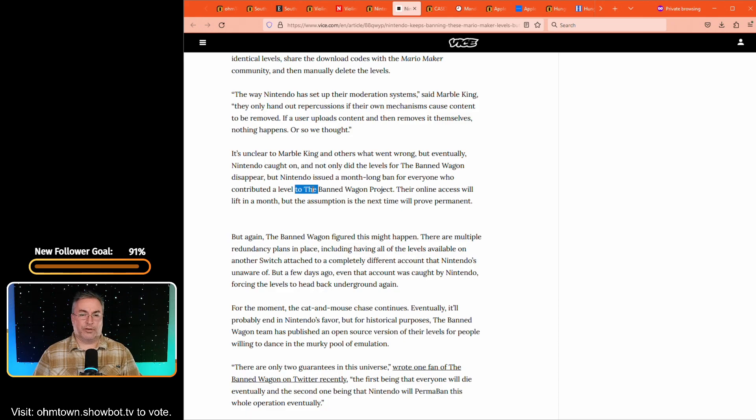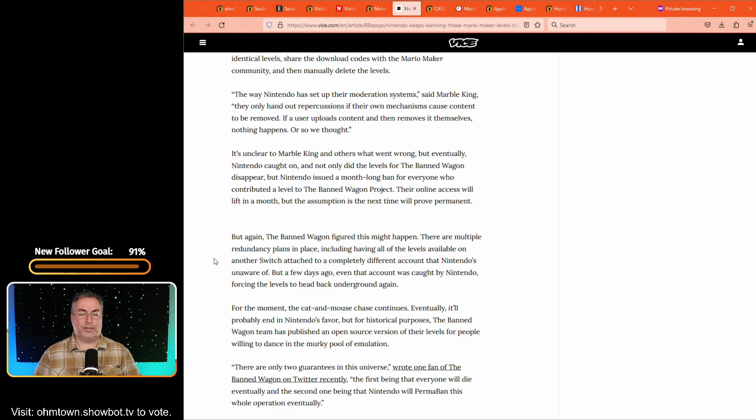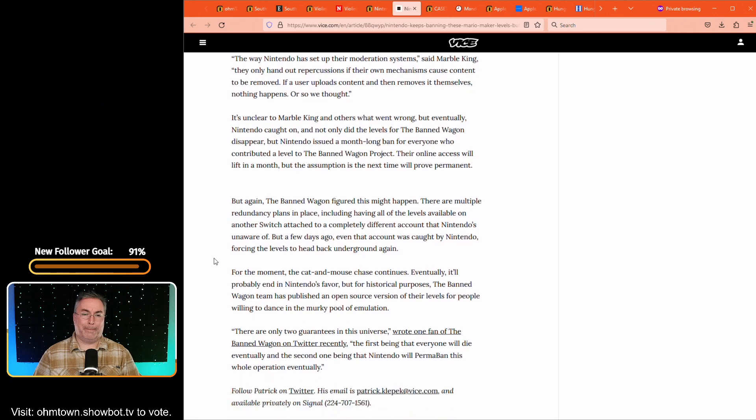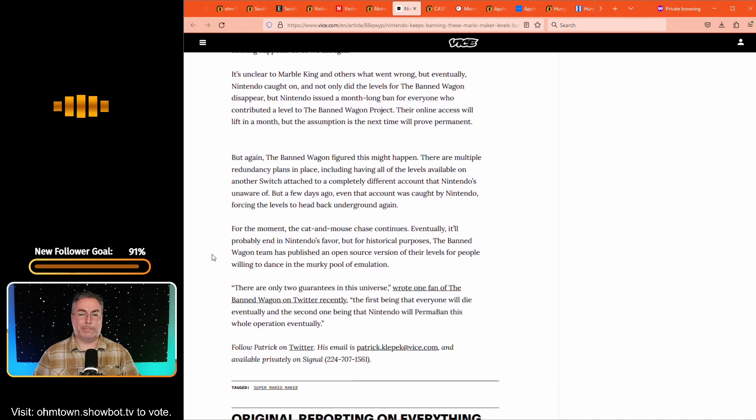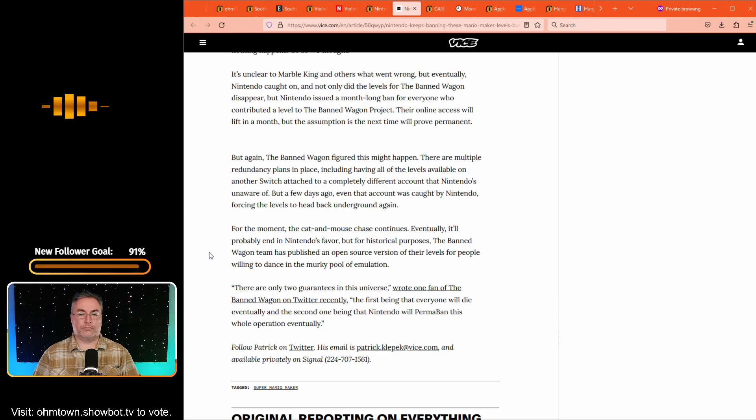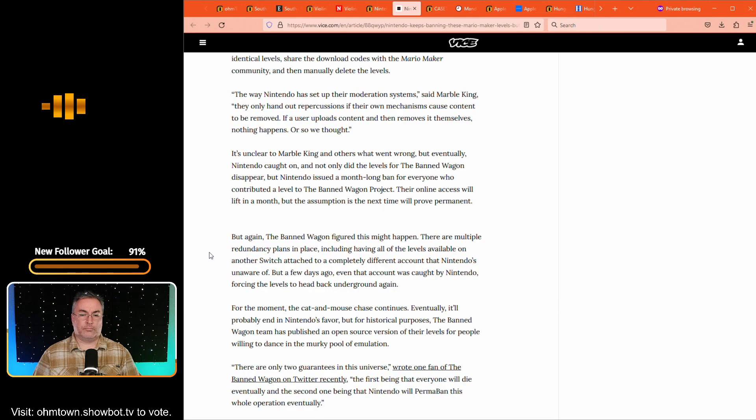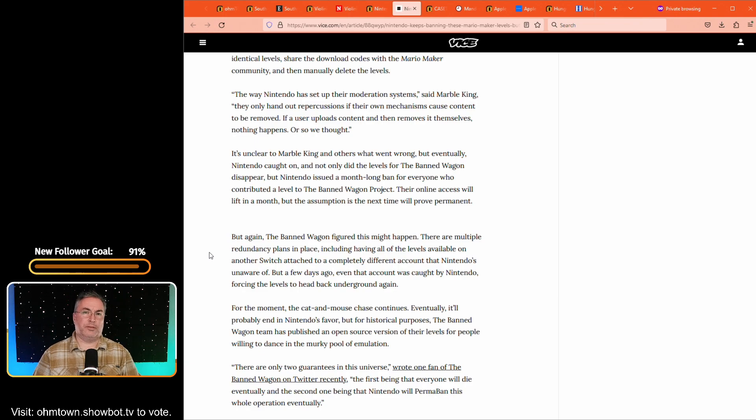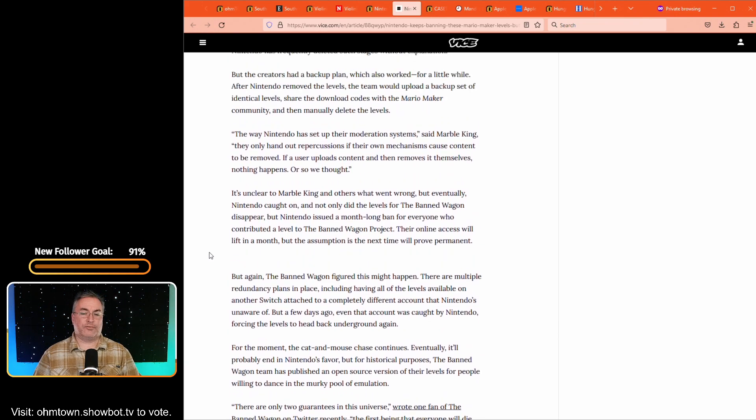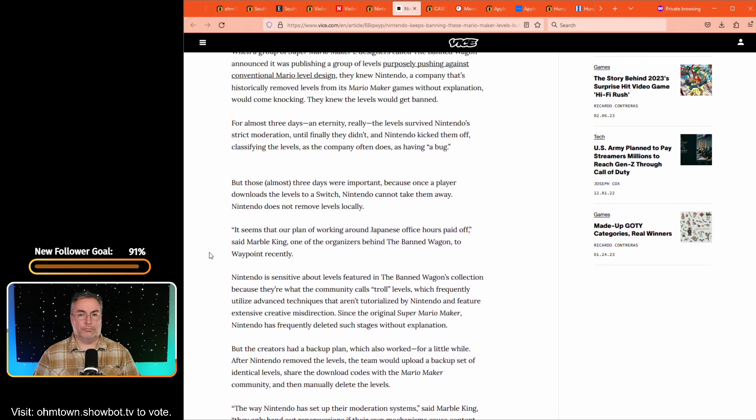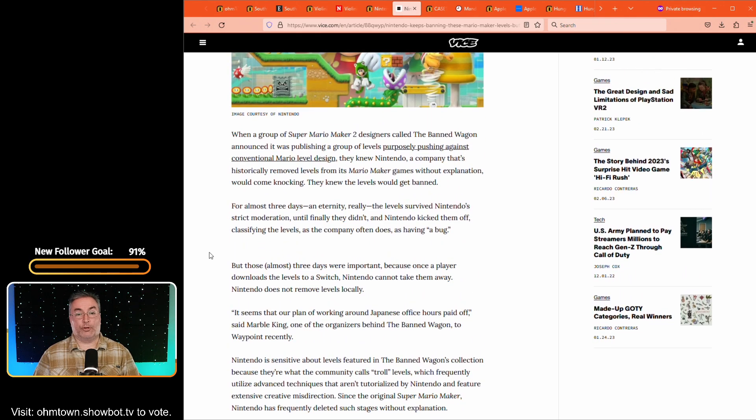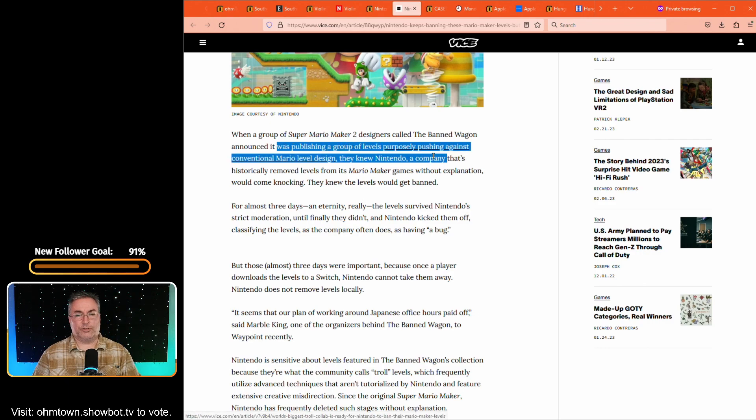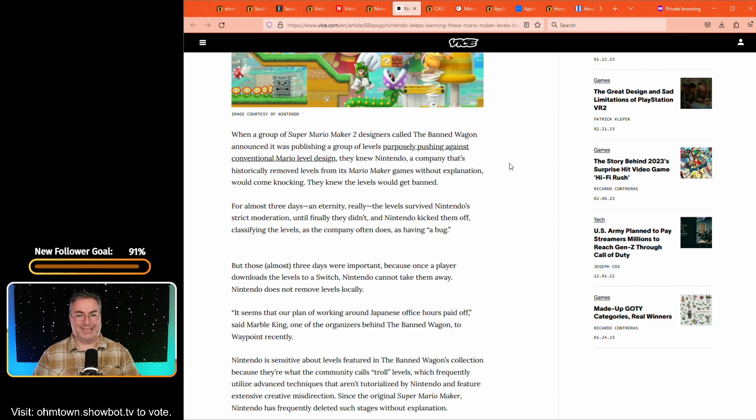But they even refer to themselves as the bandwagon project. With I suppose the intent to put themselves out, right? Yeah, what is the point of the Super Mario maker? I mean, is that for people to submit levels? And if so, what's the deal with this particular set of levels? They don't follow the prescribed design aesthetic and mechanics for Nintendo's Mario level creation. So, and that's what it really is. That's what their intent is. They're a publishing group of levels purposely pushing against conventional Mario level design. And you can actually, there's a link embedded in this that goes to another vice article about this. But Mario maker is something that's designed so that you can create levels for Mario.